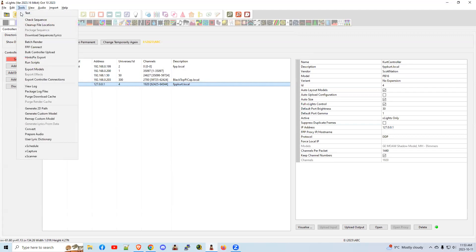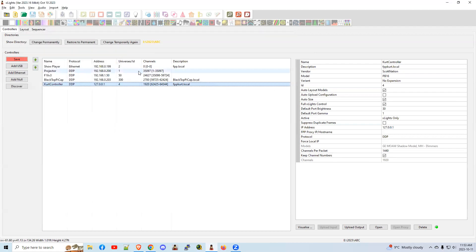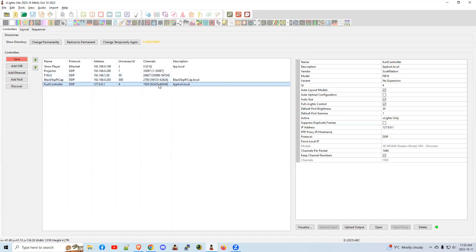If you have a lot of controllers, there is an option here, tools, bulk controller upload, and you can actually click them all off. One, two, three, four, and bang, hit the upload. It will upload all four at the same time, or sequentially, so you don't have to do one, two, three, four. You need to do that every time you change your layout or something in your visualizer, because these channel numbers here will all shift on you, and it'll cause wackiness out on your lights when you go and play your sequences.